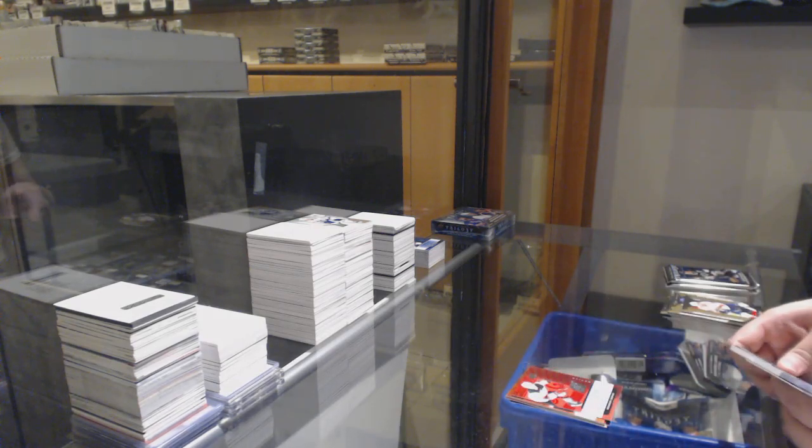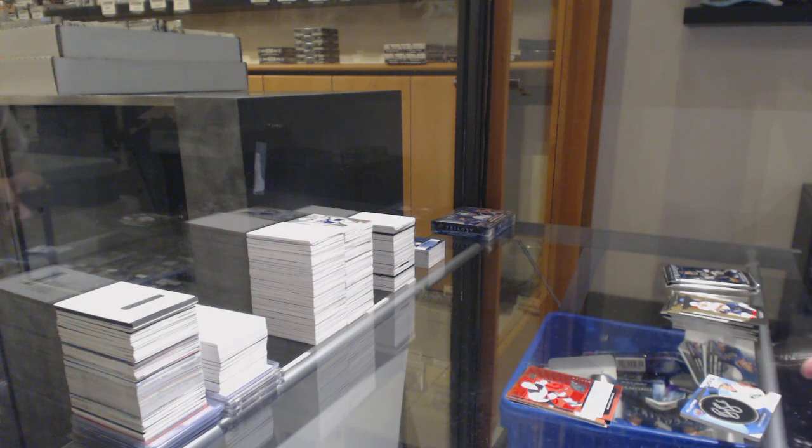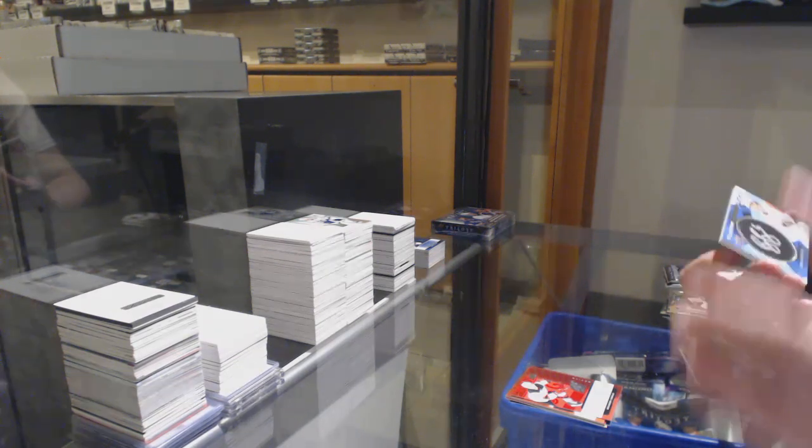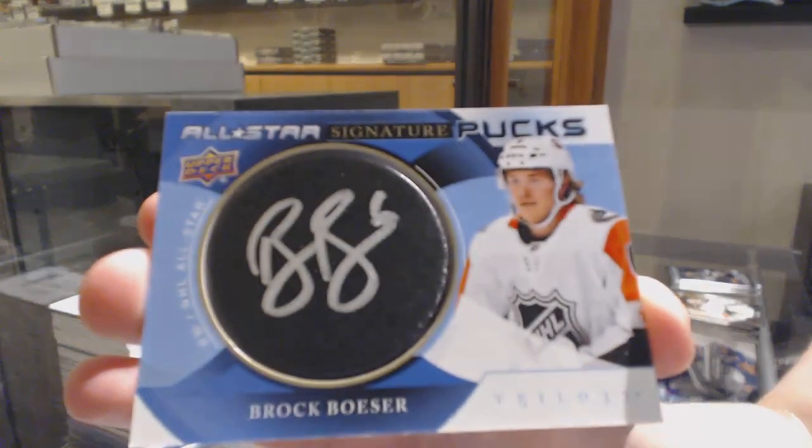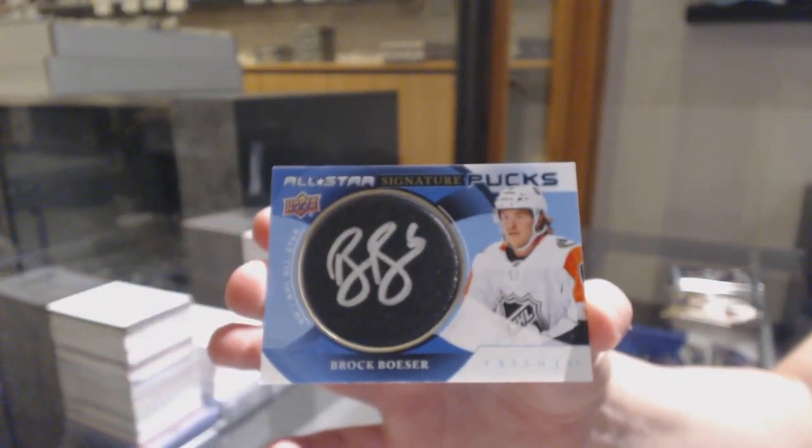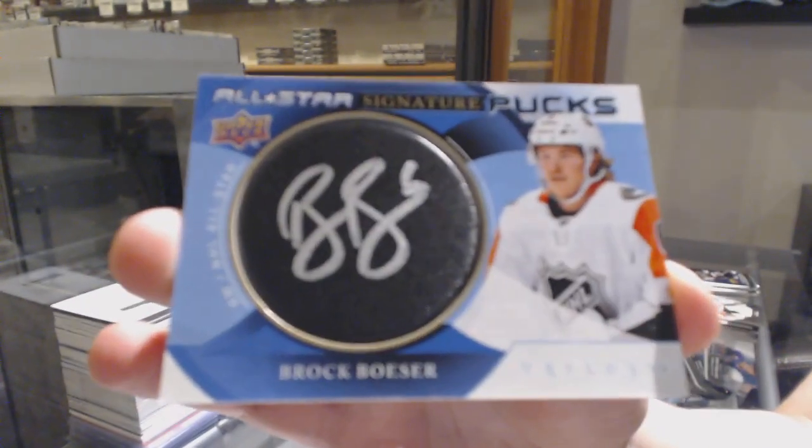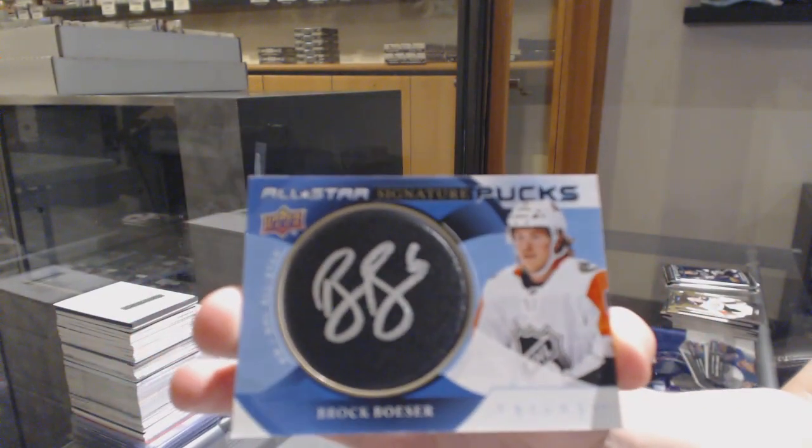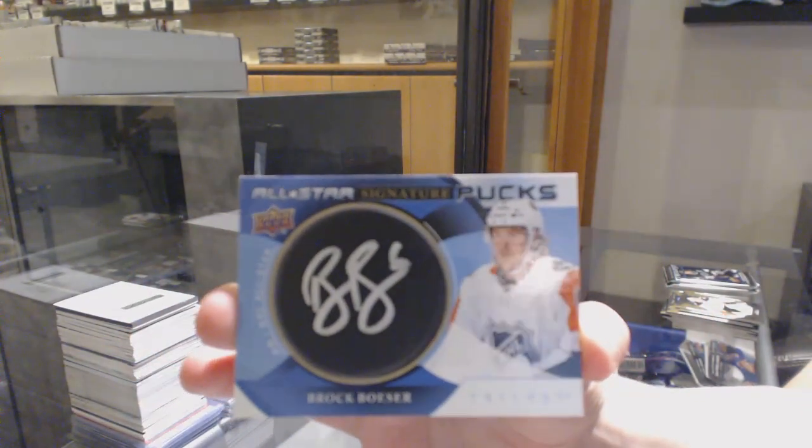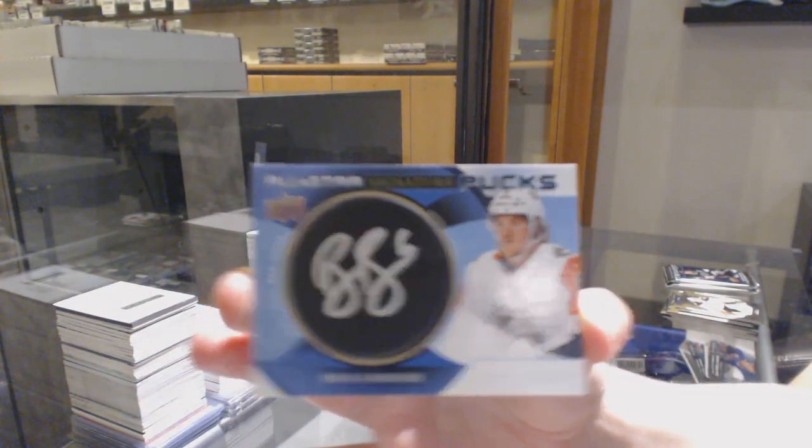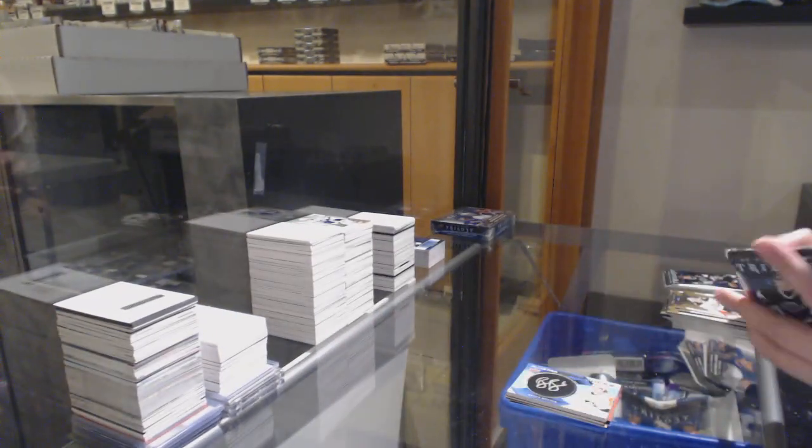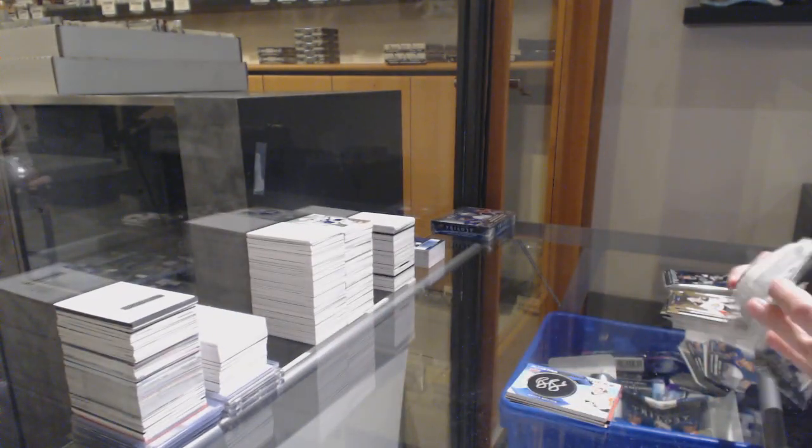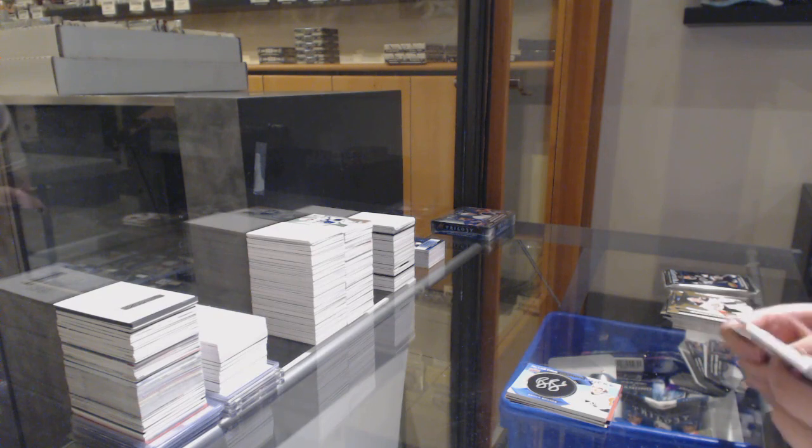Renditions for the Devils, Brendan Gignac, and we've got a Signature Pucks All-Star for the Vancouver Canucks, Brock Boeser.